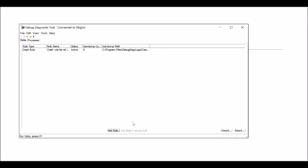Then activate the rule. Whenever the issue resurfaces, you'll see this dump being generated and the count will get incremented.